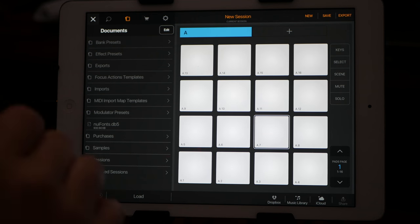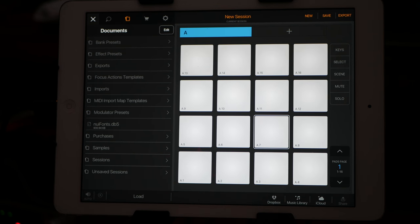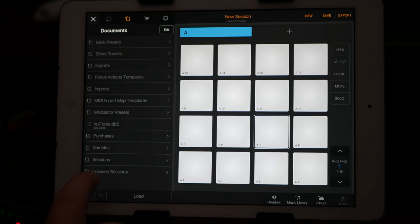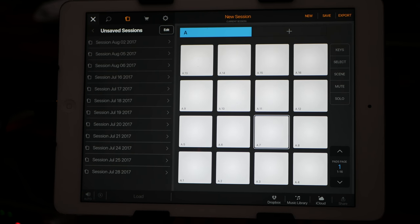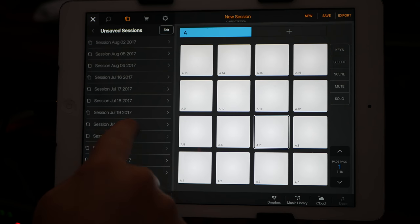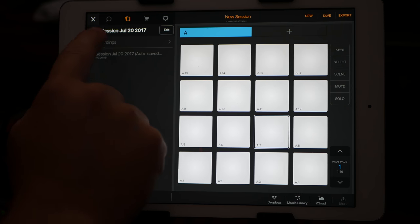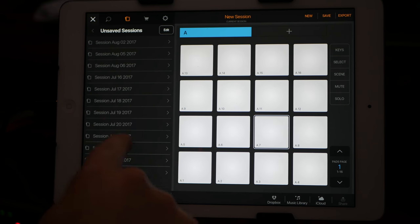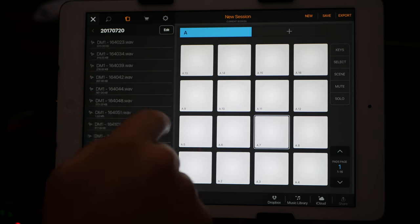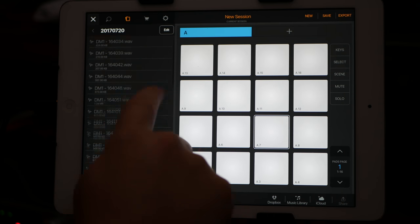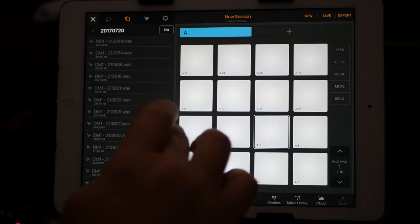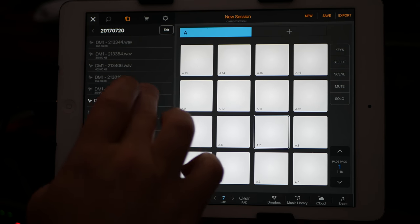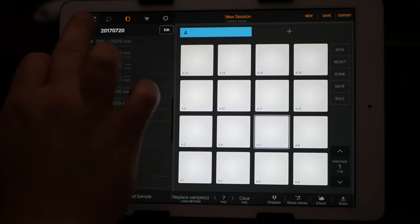And for me, because I just play around, I haven't saved a lot of sessions. It's under these unsaved sessions. And so all those DM one kits are under, let's see, probably July 20th under the samples. Okay, and so there's a whole set of samples here from DM one that I did.